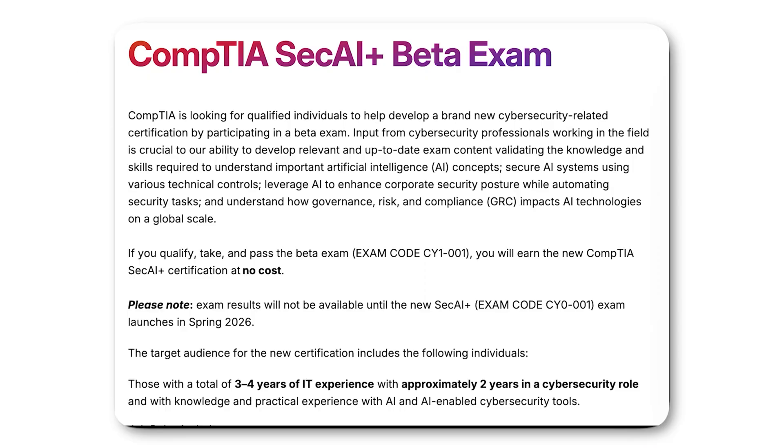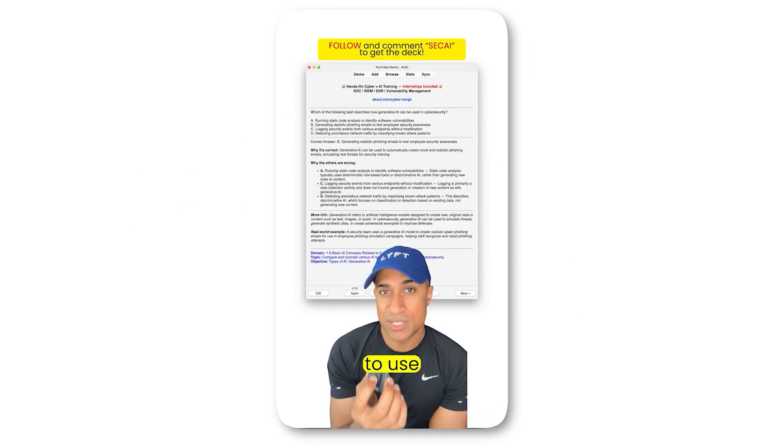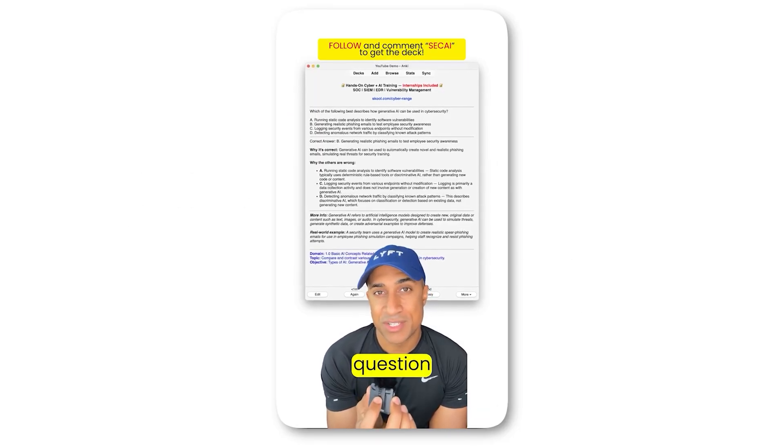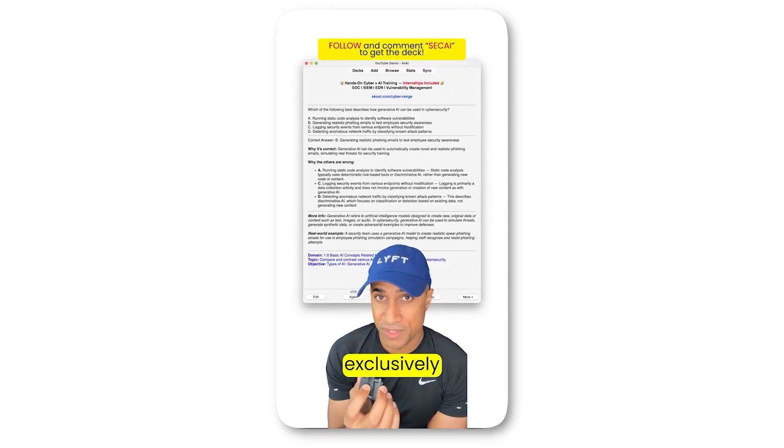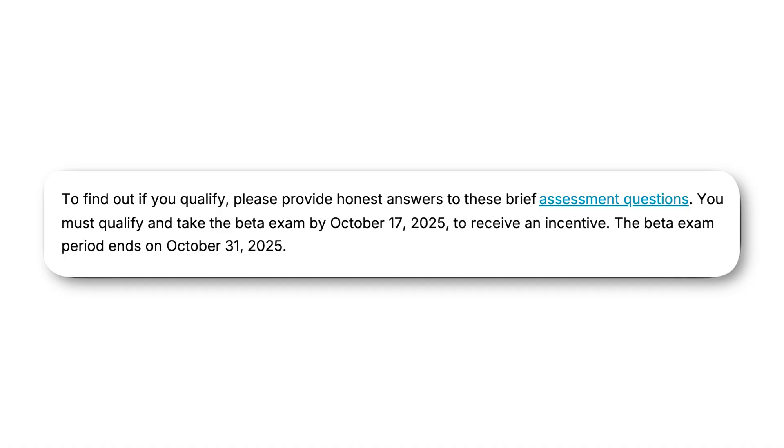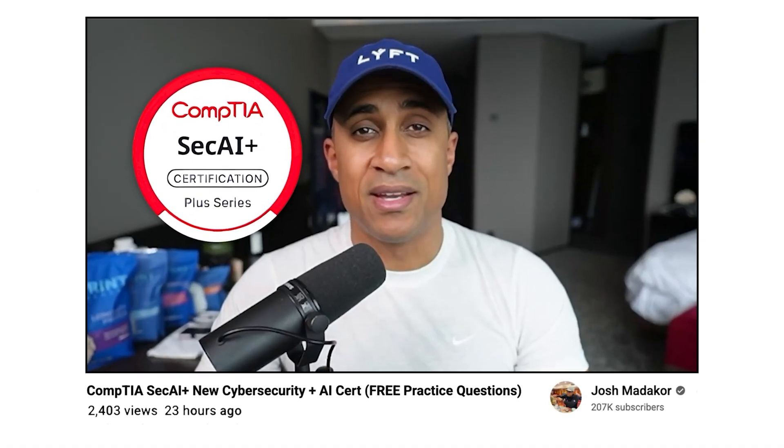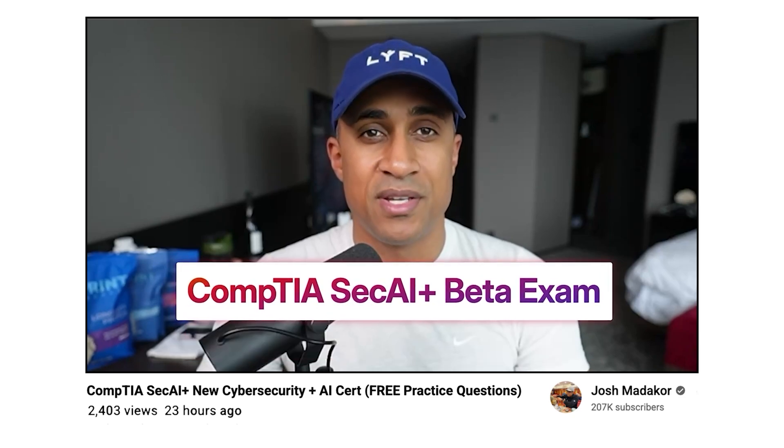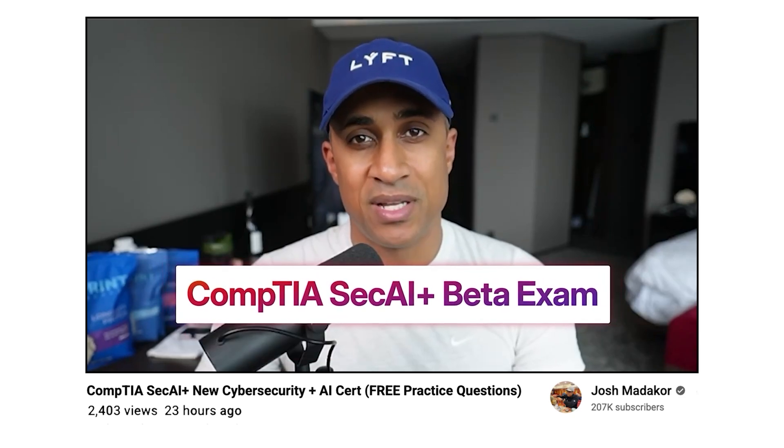And CompTIA did also release a beta exam for CompTIA SecAI+. We actually created a deck for that as well. And I'm actually going to try to get that exam. It kind of bridges the gap between AI and cybersecurity. It's still in beta. You can sign up for the beta until October 17th or something like this, but definitely check out this video. I cover that and I share a practice deck for that as well.